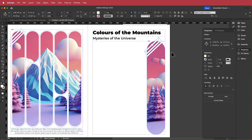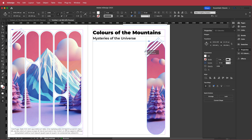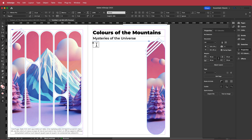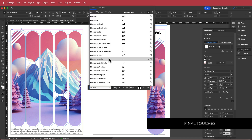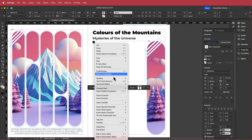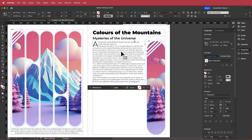Now I need some body text. I draw a text box, set the font to Montserrat Light at size 12 — the same as I used on the left side — and fill it with placeholder text. I highlight the first letter and add a small drop cap, which gives it a nice look.